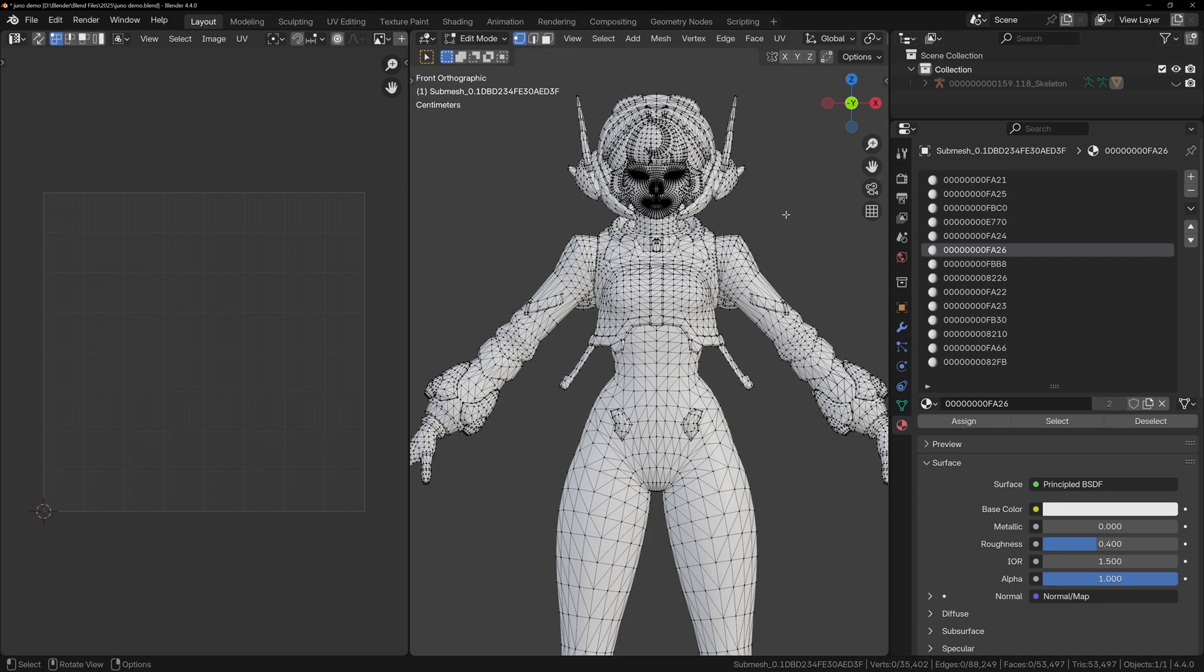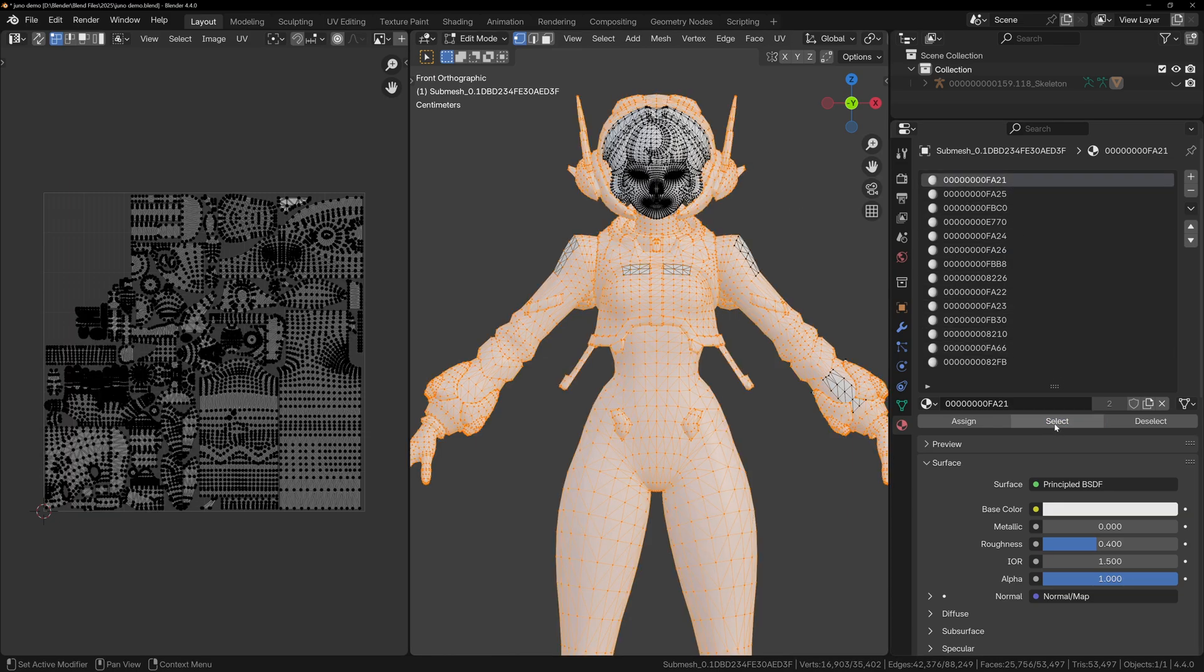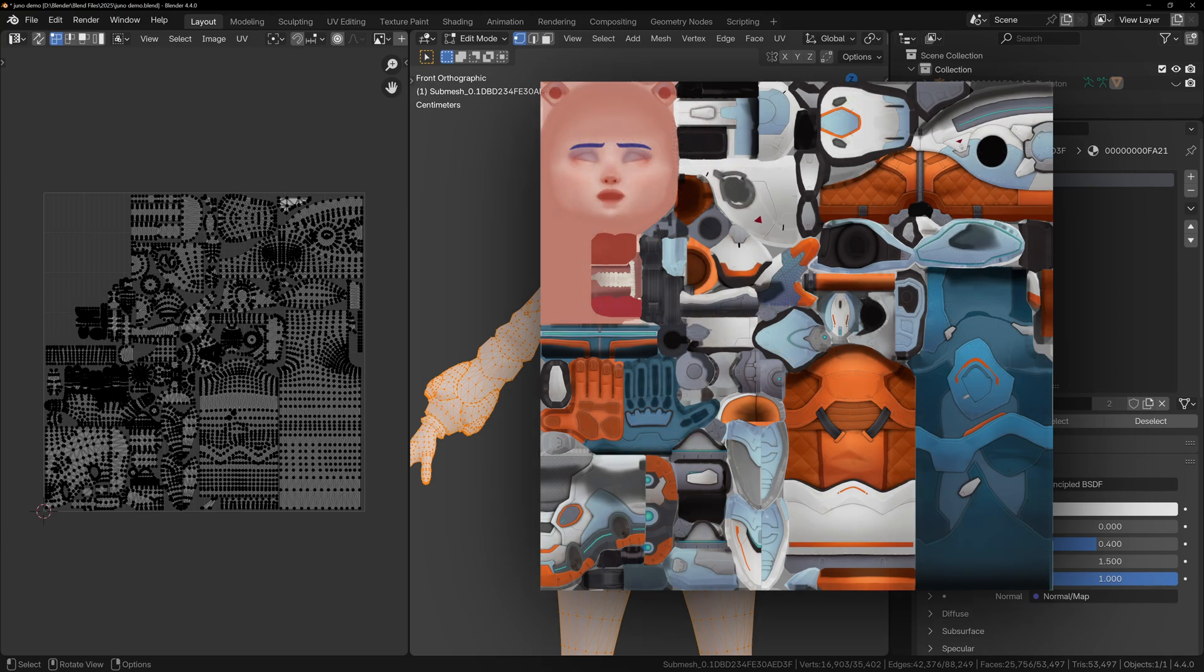When you can't tell from just looking, you can use the UV editor to check the UV layout and match it against texture images. If you see empty areas on the UV map, it might mean that material is being shared with other parts of the character, so you'll need to do some investigating.